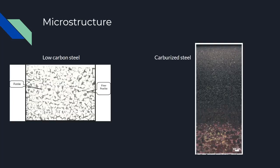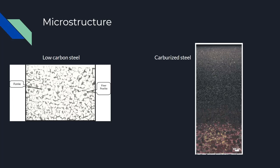So you can see the microstructure on the left is before the carburizing process, and it's low-carbon steel. You can see the pockets of perlite and ferrite, and then on the right is the final product.